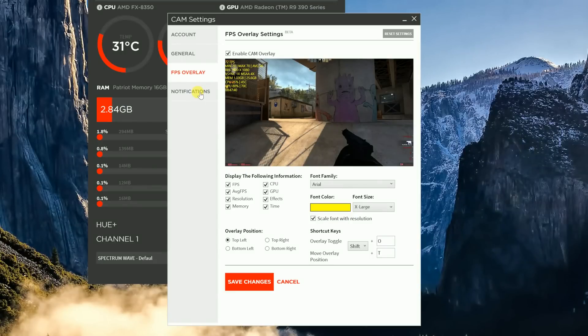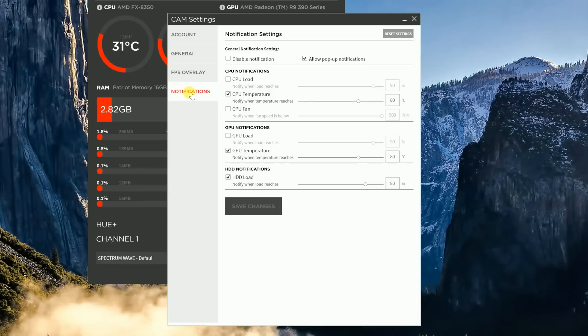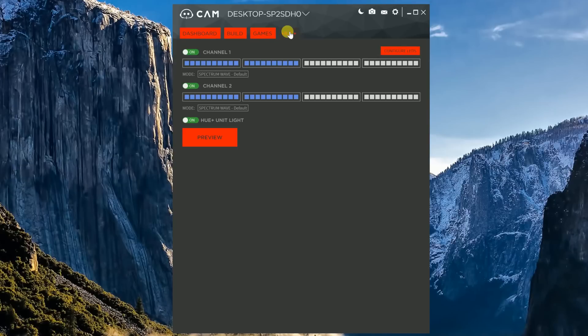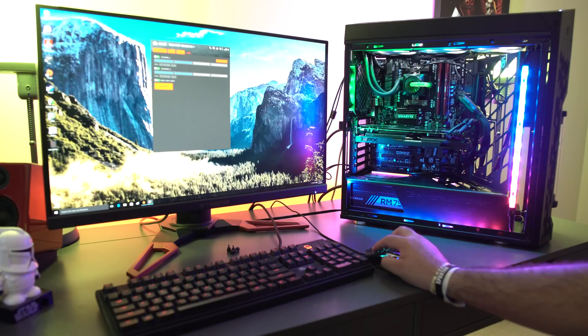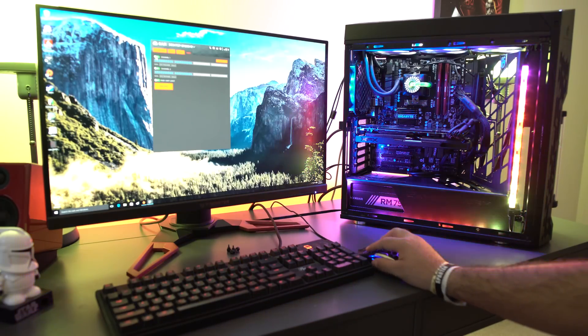All right, and so the last tab is the notifications tab. Now inside of the notifications tab, you can set up notifications for your CPU, for your GPU, or your HDD. You can also disable them if you don't want to use them at all. And last but not least is the Hue tab. Cam completely controls the Hue system, but that's for another video.